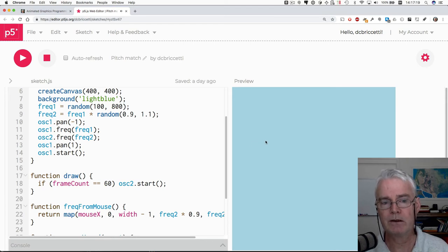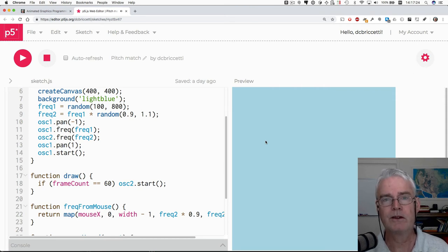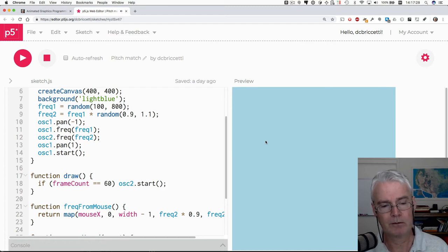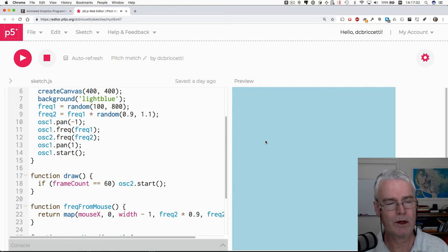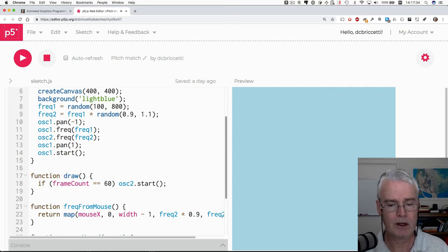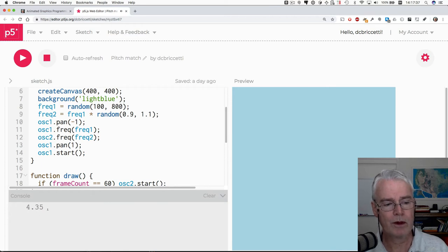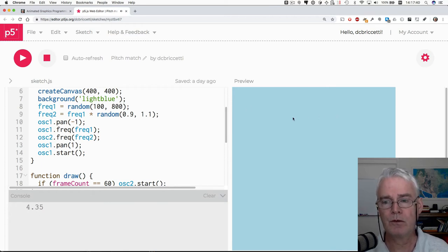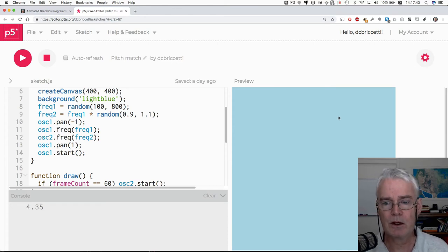Also, do you hear those beats? That's the difference in the... That happens at... How many do you think that is per second? I'm going to guess four. If I click here and look at the console, it was 4.35. That's the difference in the frequencies between the two oscillators. So I got pretty close.